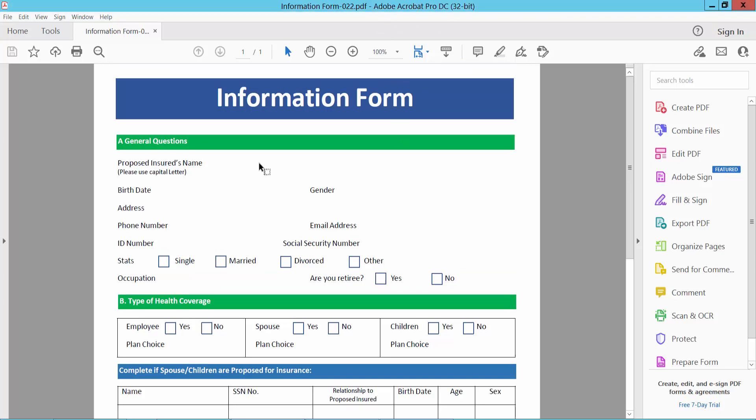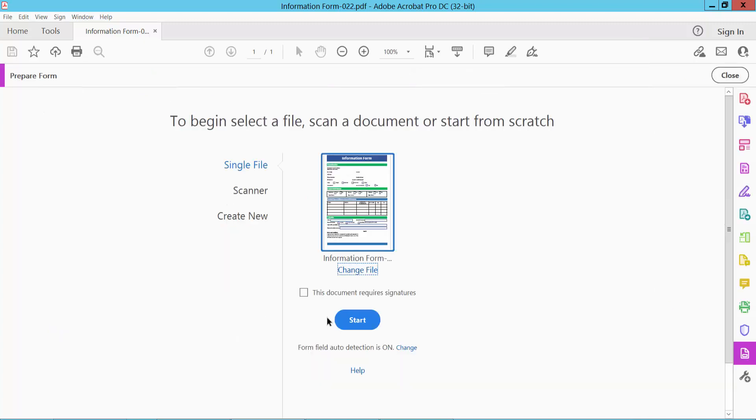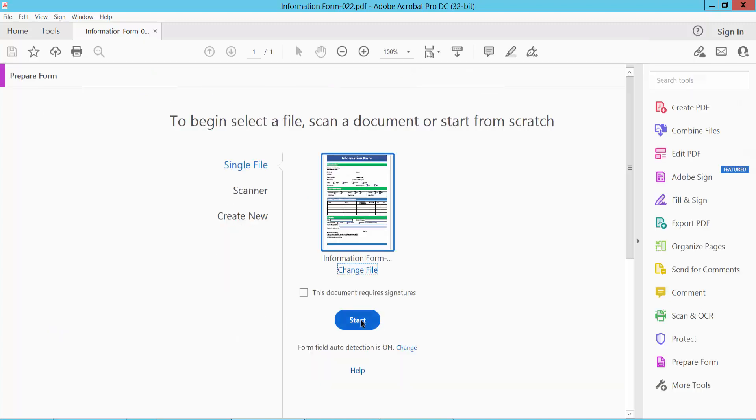Open your PDF file. Now select Tools option and scroll down. Here we will find this PDF form option. Select it. Now select Start.